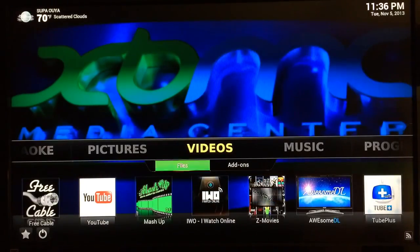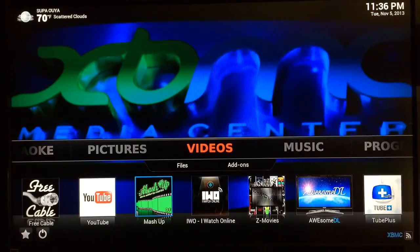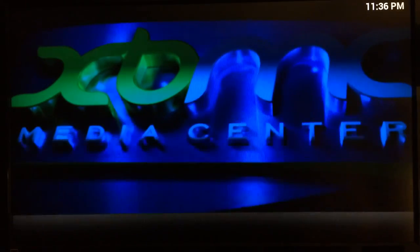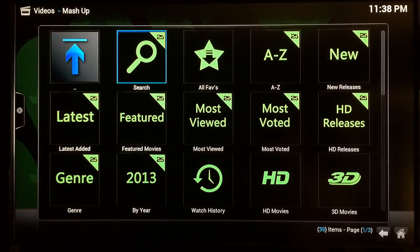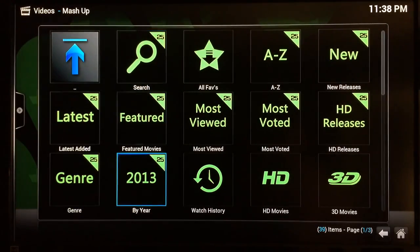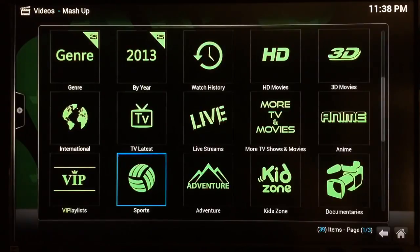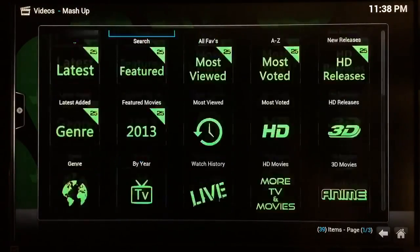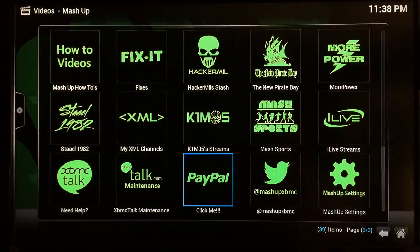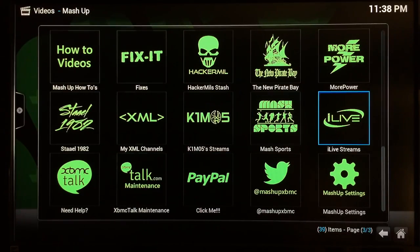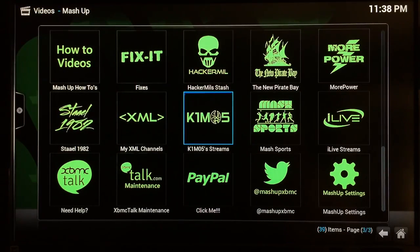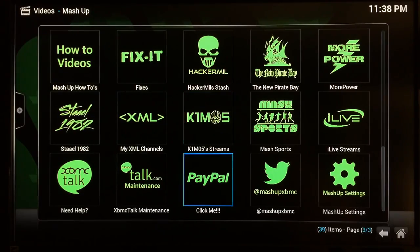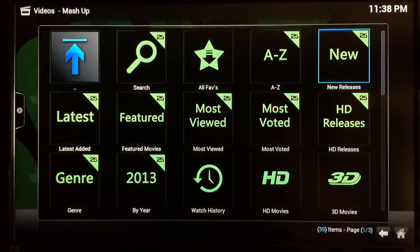Once it's done, go back to your Videos add-on section and launch Mashup. Now the Mashup plugin itself is great just as is, but I'm going to show you how to watch live TV channels and sports. By default you don't get Mash Sports, you don't get iLive streams, you don't get Channel 5 streams.